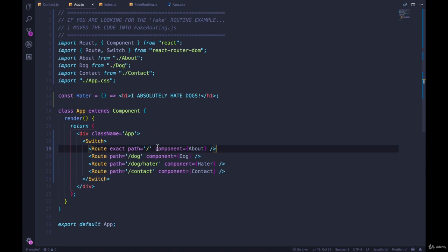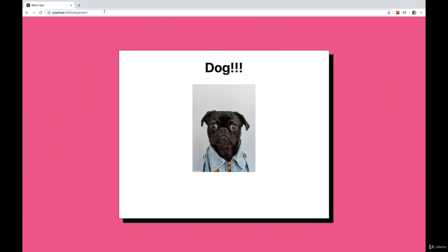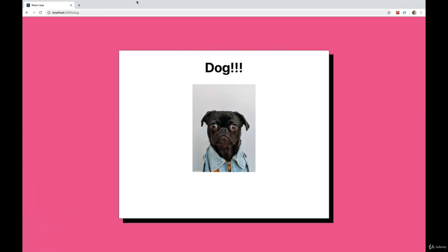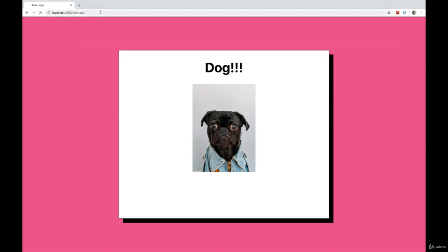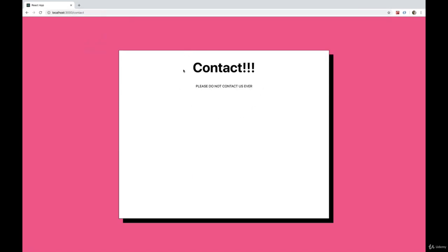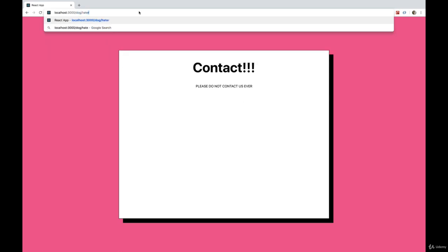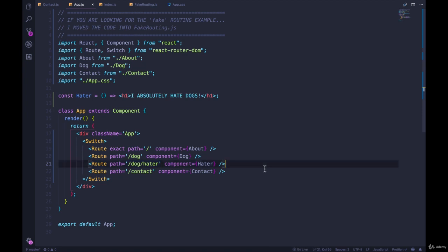Instead, if I go to slash dog, I only see the dog. If I go to slash contact, whereas before I was seeing about, but we still have the problem of slash dog slash hater, right? Because slash dog is coming before slash dog slash hater.